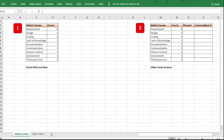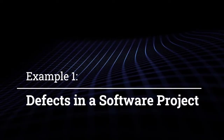We will see two examples to understand the Pareto chart. The first example will be for defect data for a software project, and the next one will be the sales of a store selling Apple products. I also created a video series on how to create a Gantt chart in Excel — check that out after this video, the link is in the description.